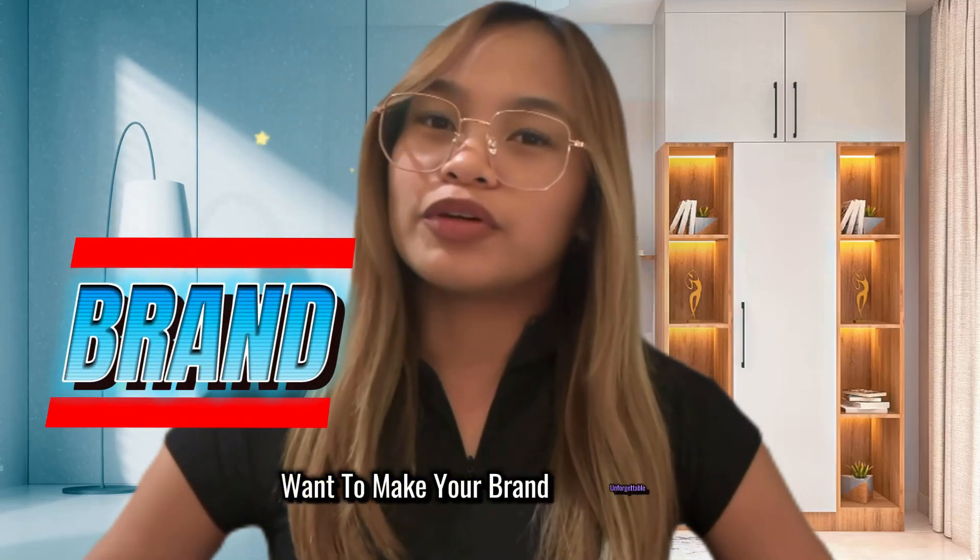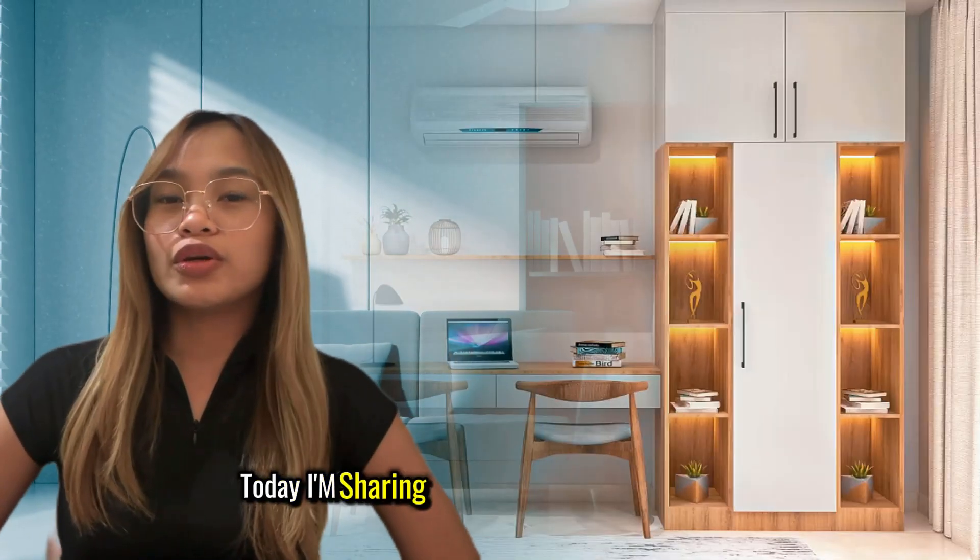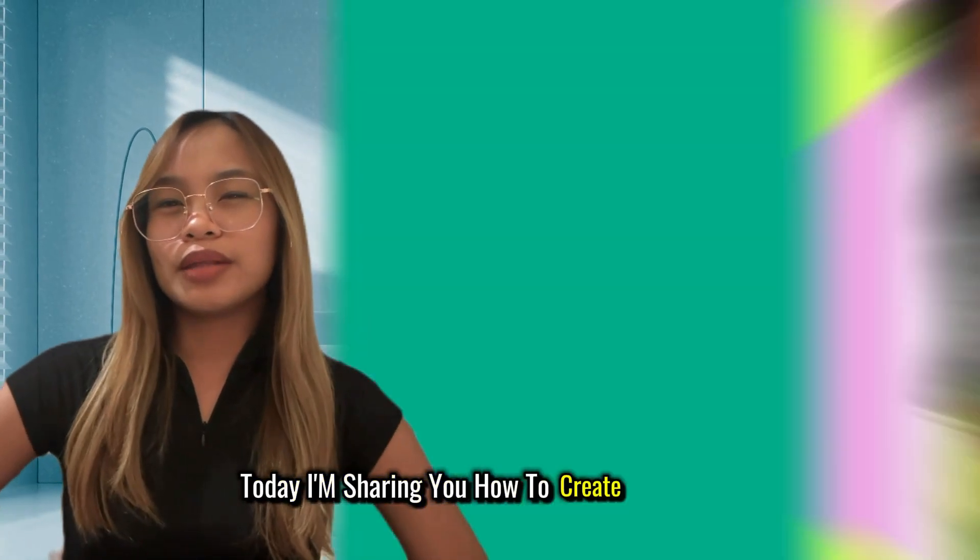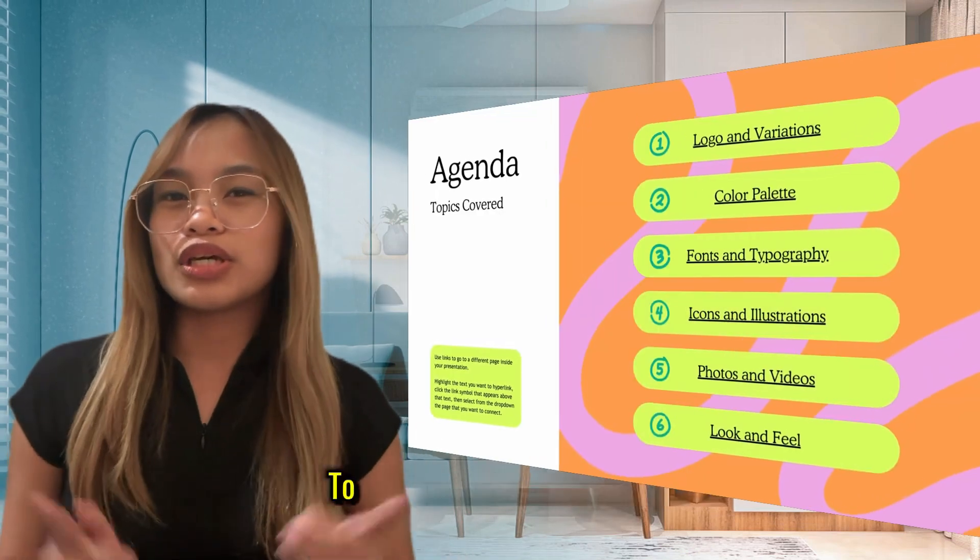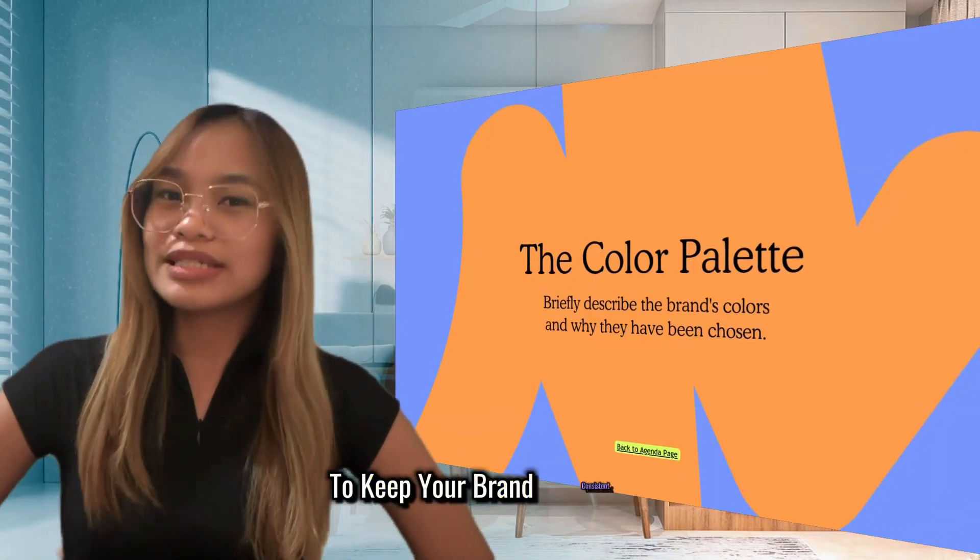Want to make your brand unforgettable? Today, I'm sharing how to create brand kits to keep your brand consistent.